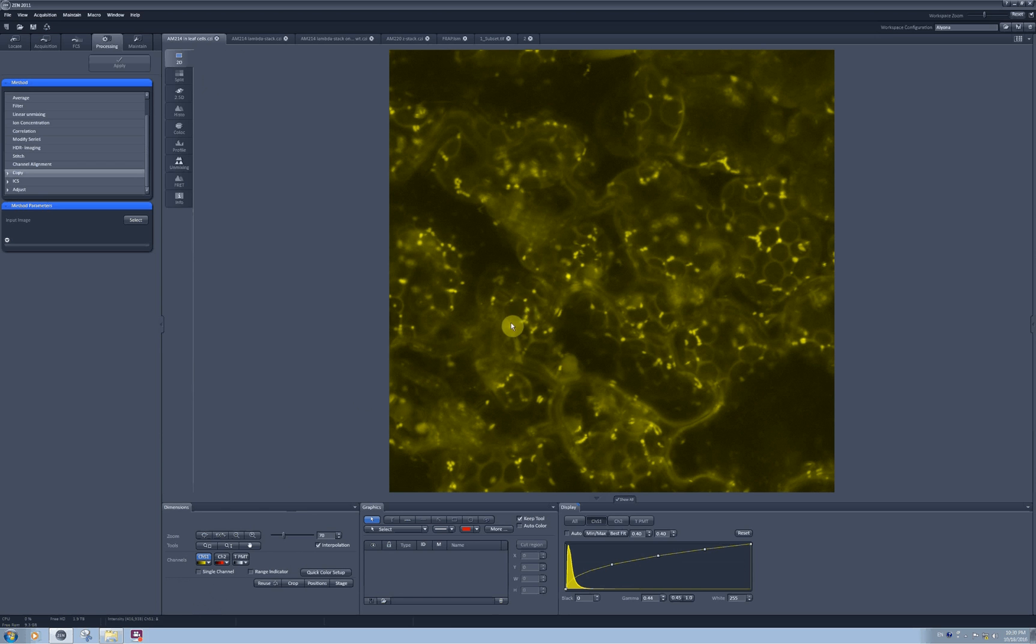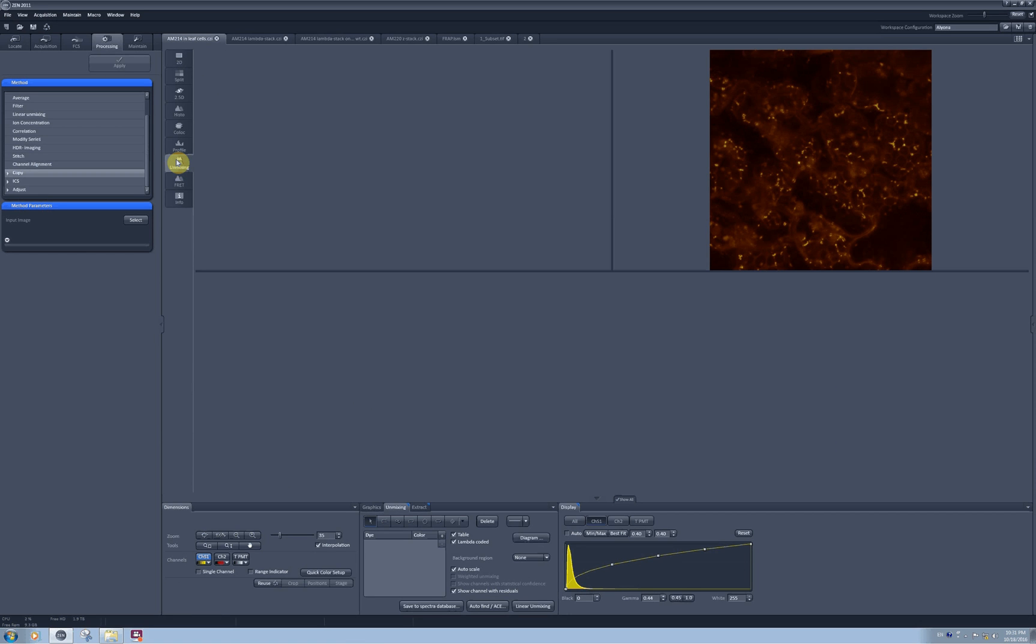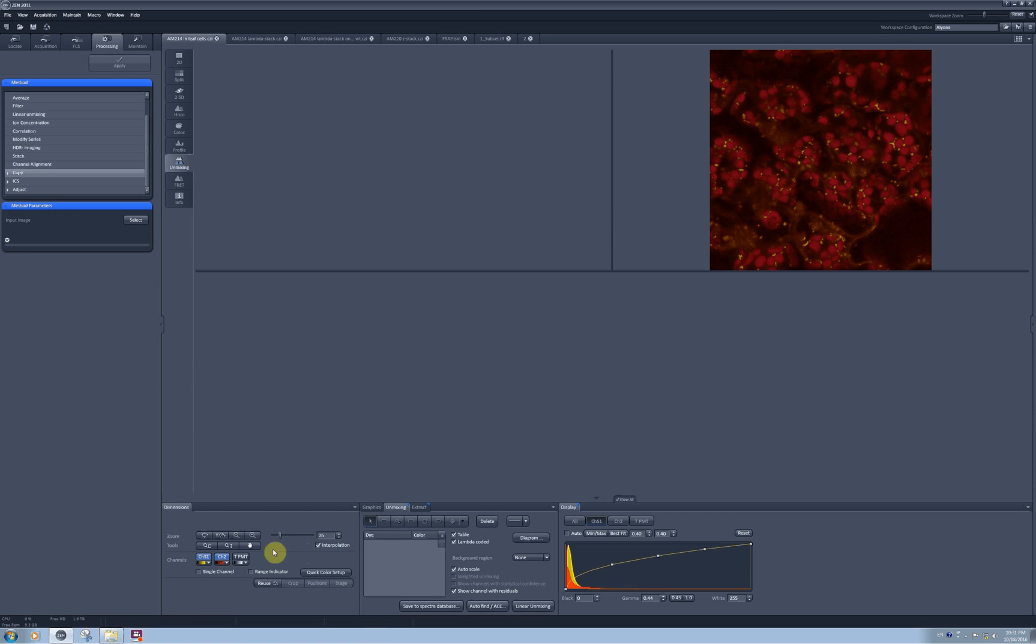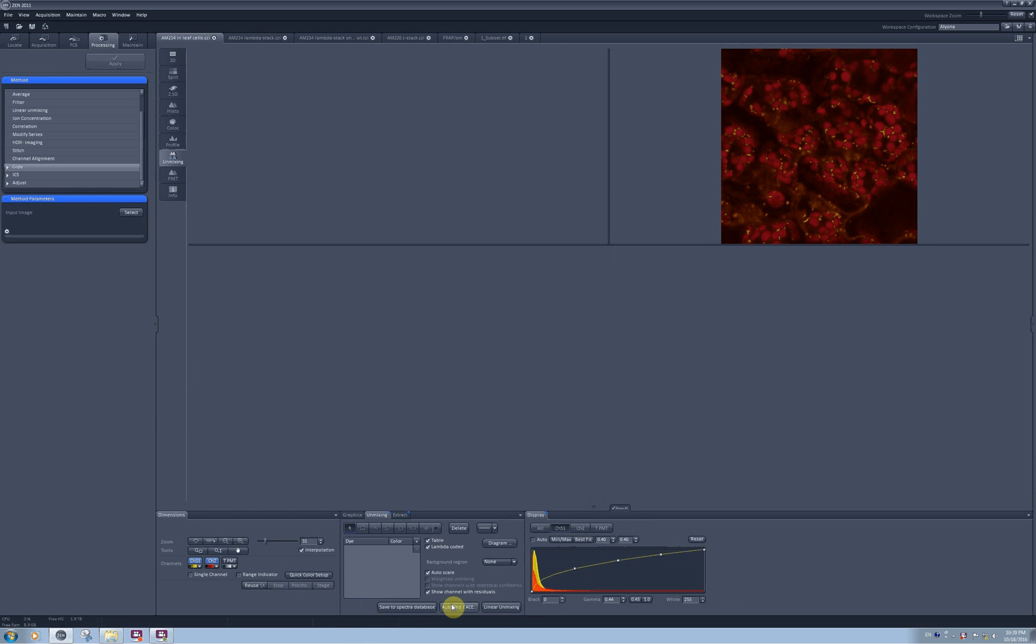To be able to remove this signal which I definitely know shouldn't be there, I can perform linear mixing. I will proceed to the tab linear mixing and the easiest option is to use the automatic component extraction to ask the software to determine the spectra to be used for unmixing.